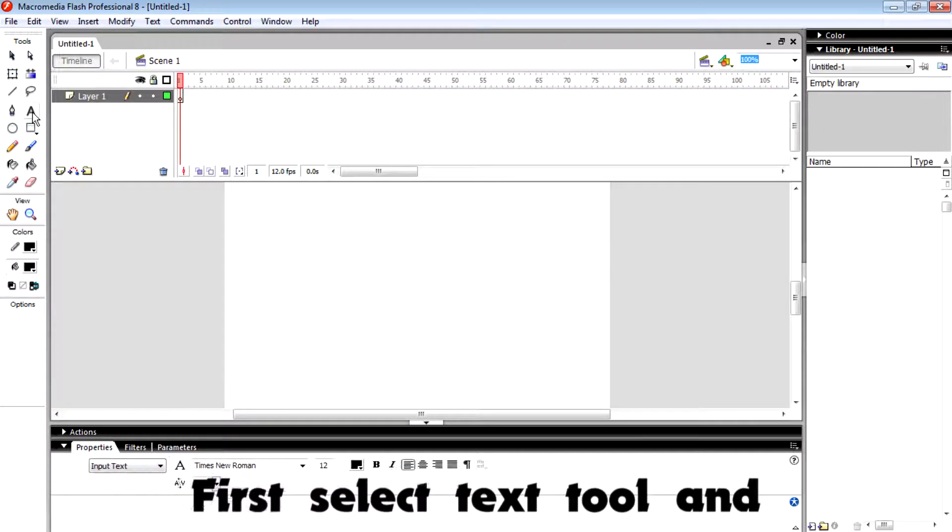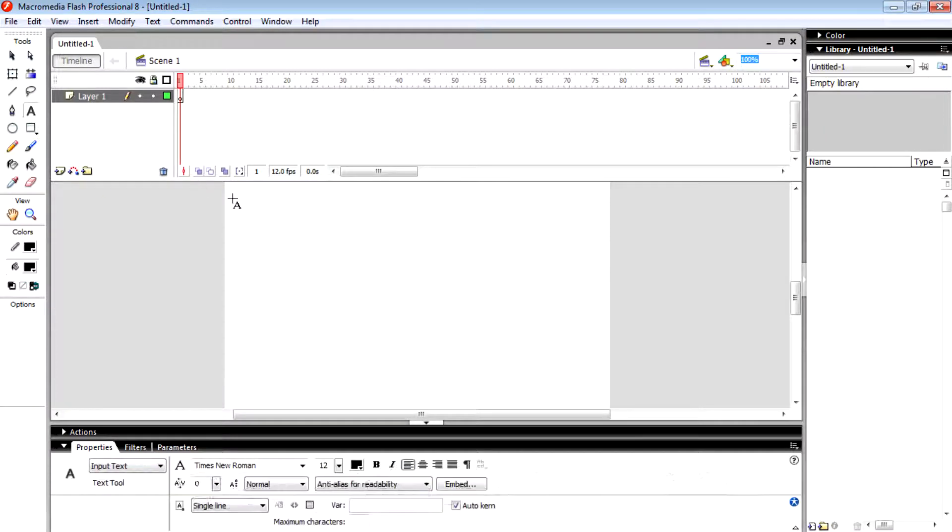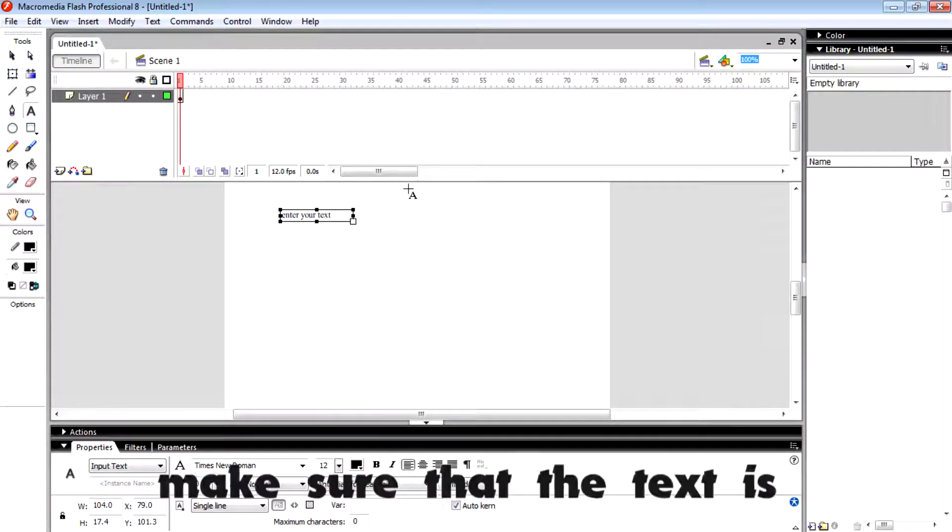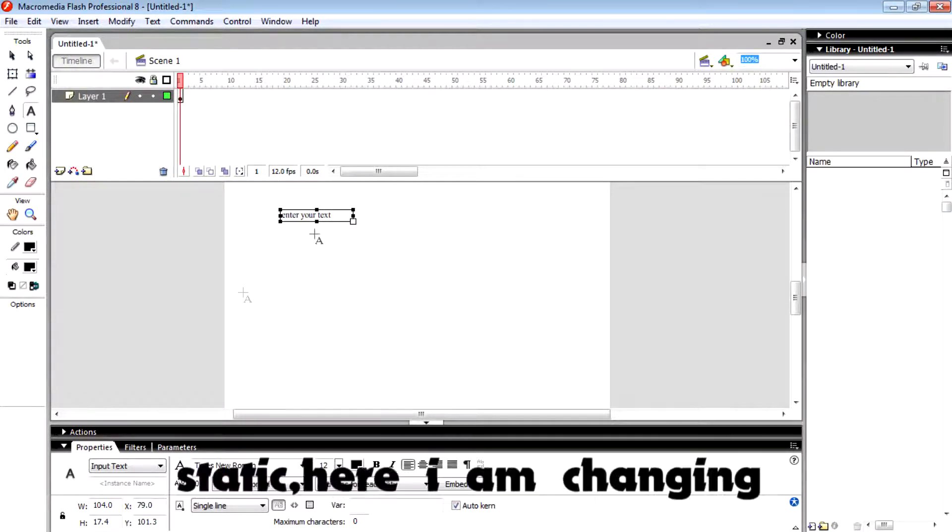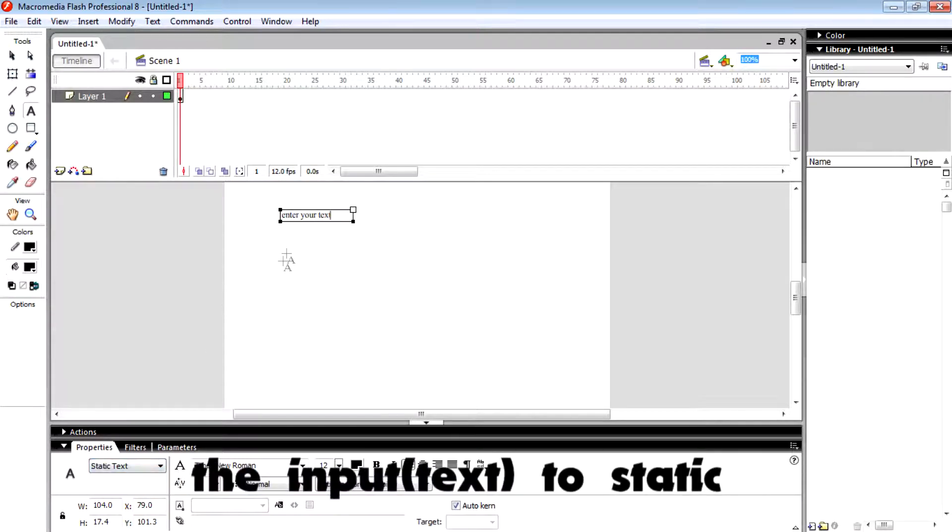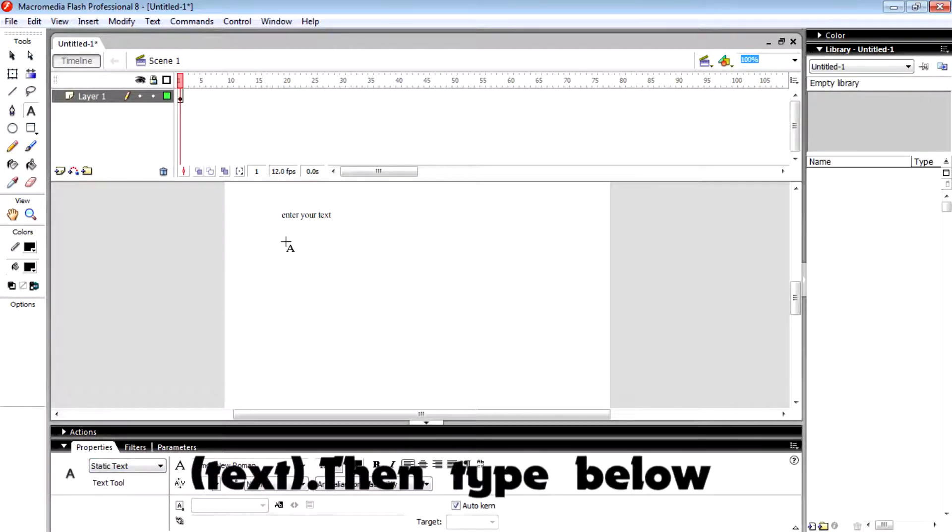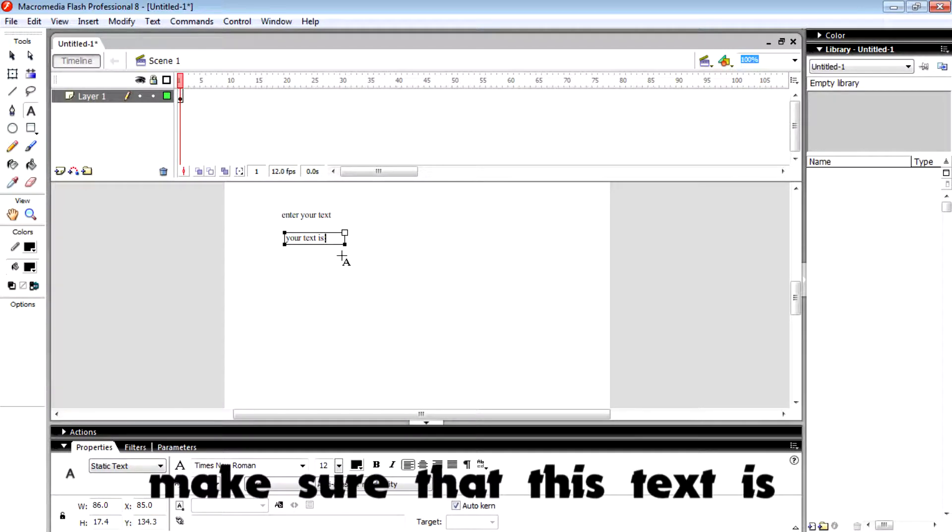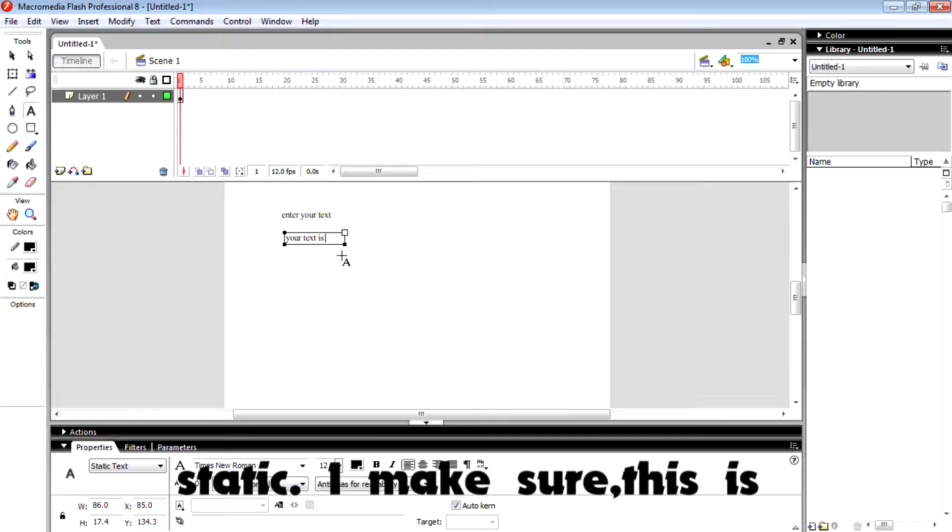First, select the text tool and type 'enter your text.' Make sure that the text is static. Here I'm changing it from input to static. Then type below 'your text is' and also make sure that this text is static.